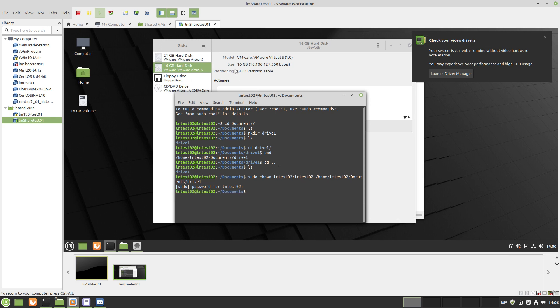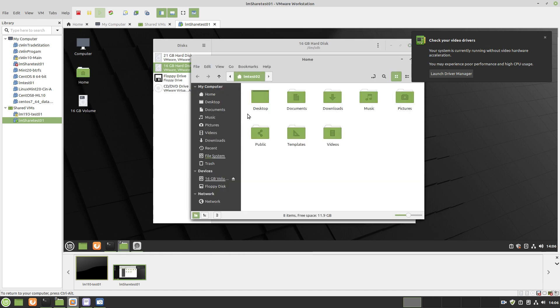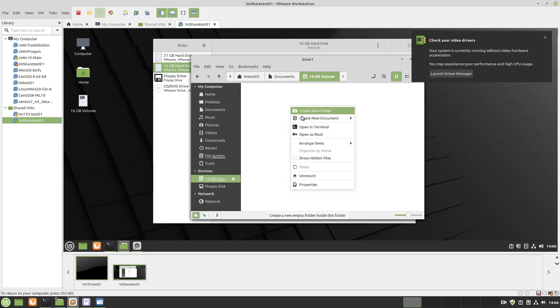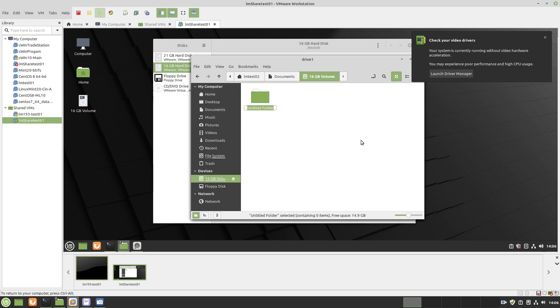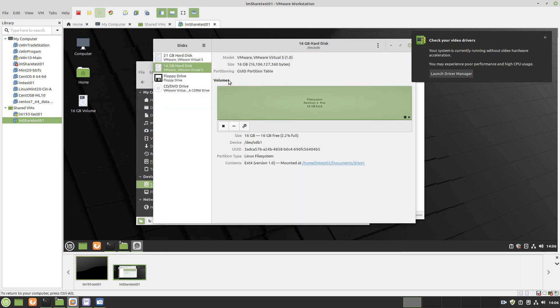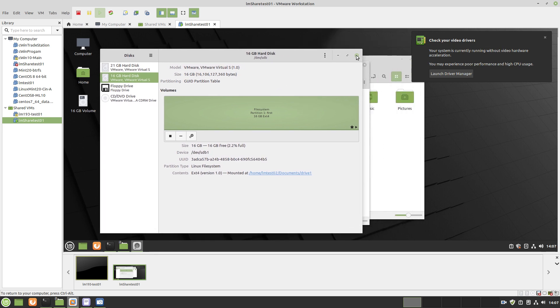And. So. Now. If. Back. To. Documents. Drive. I. Should. Be. Able. To. Write. And. We're. Up. And. If. You. Go. To. Disc. It's. Mounted. Dxt. Four. Version. One. UUID. That's. The. And.